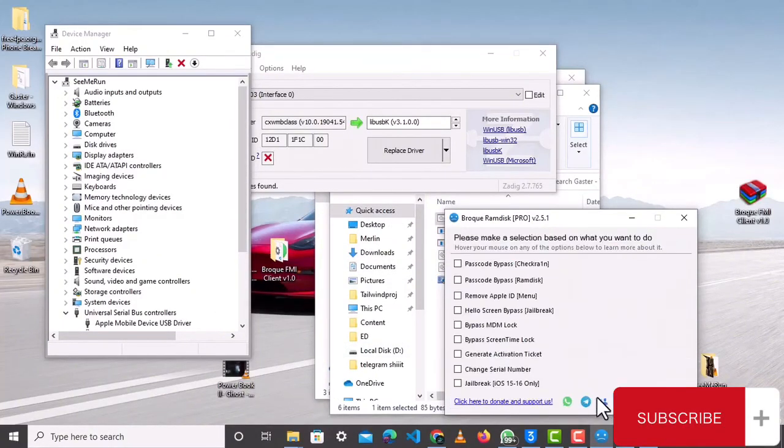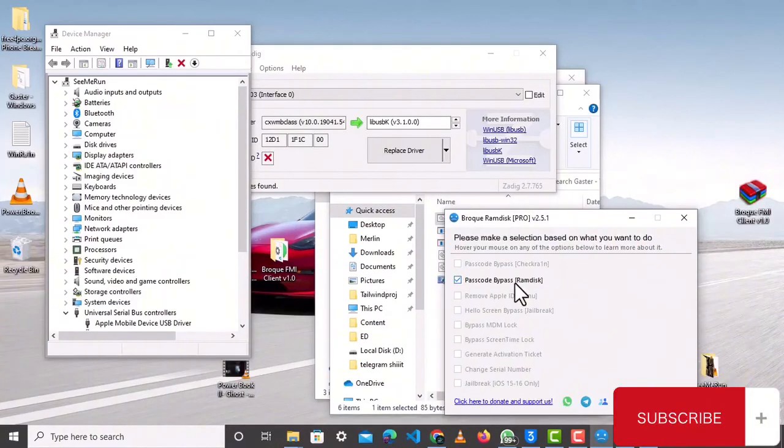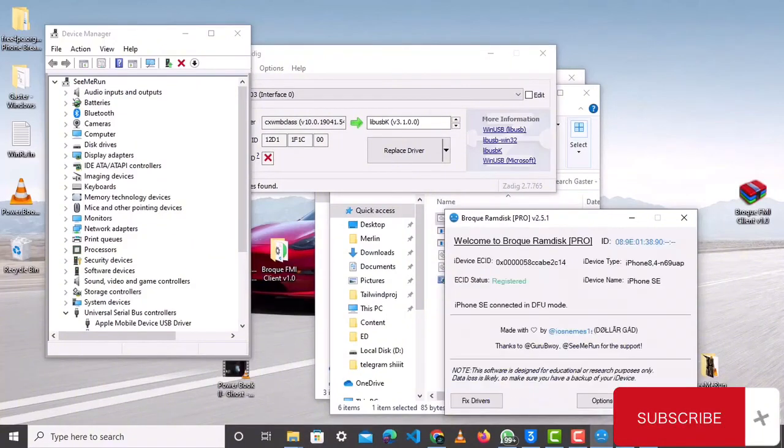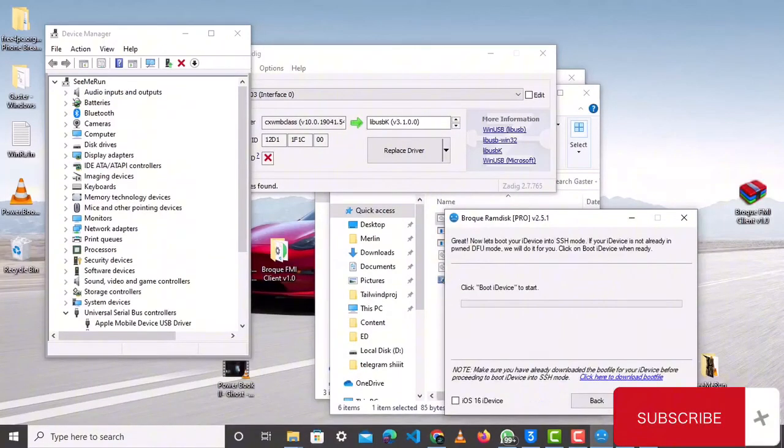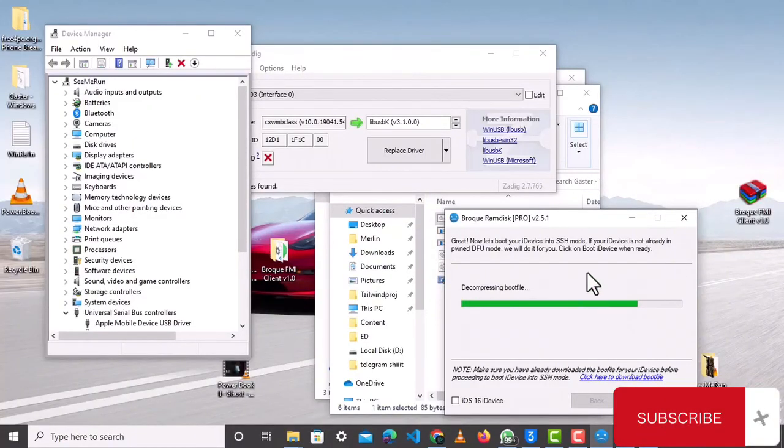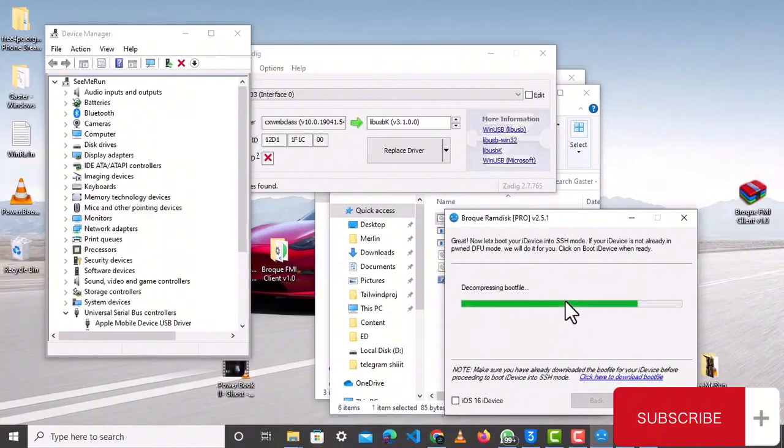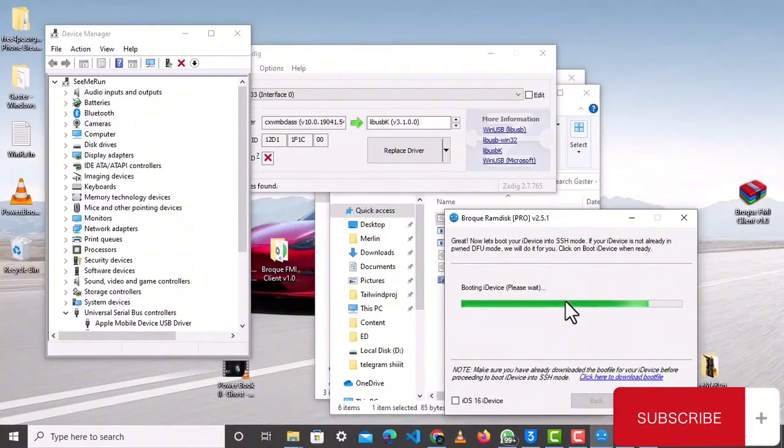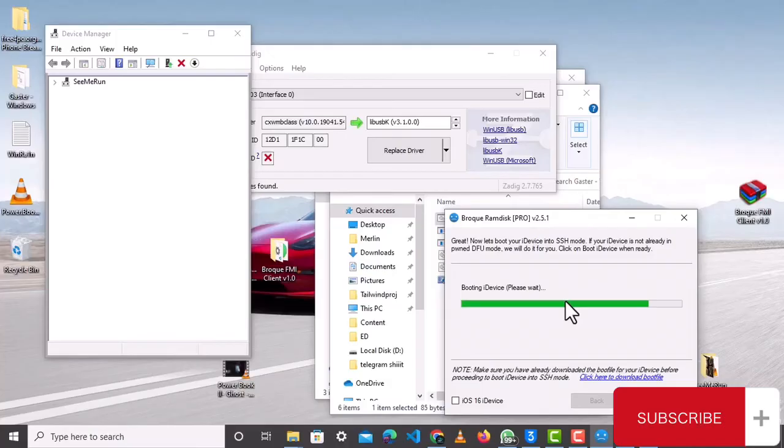So now you choose option, then choose what you are doing, either passcode or hello, whatever you are doing, then you click on, then you continue, then you click on boot side device. Now your device will be able to point your view and it will be connected into SSH. Just wait, it may take a little long, so just wait, but it will definitely work.